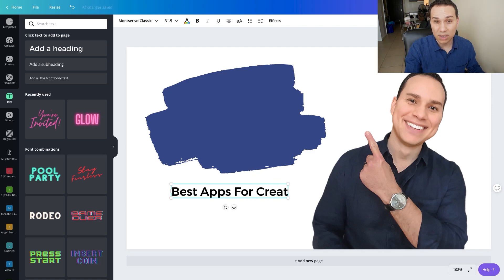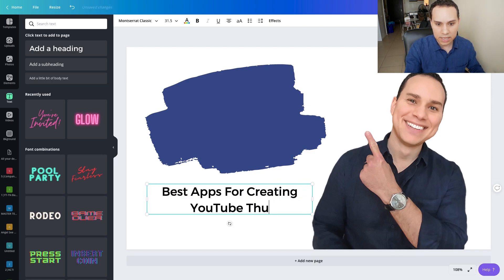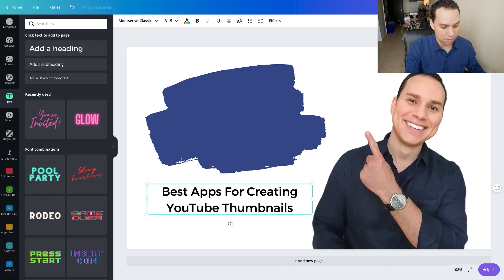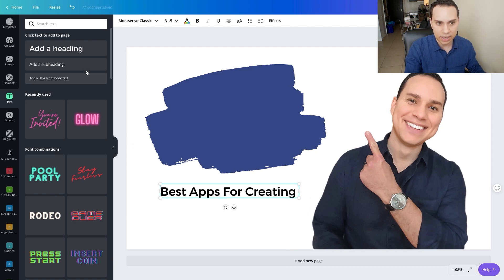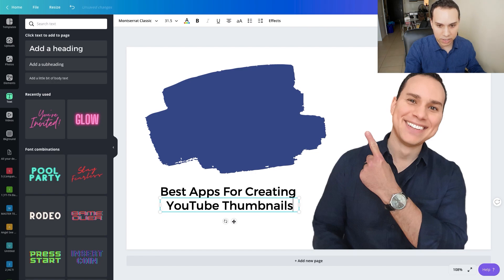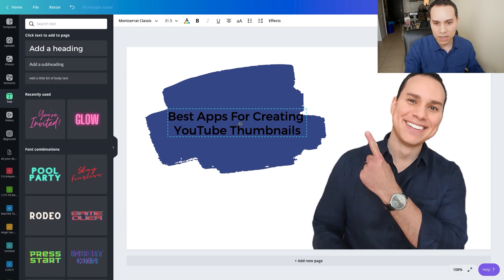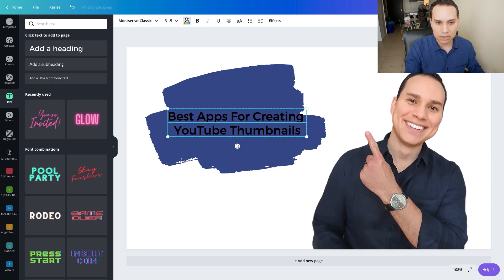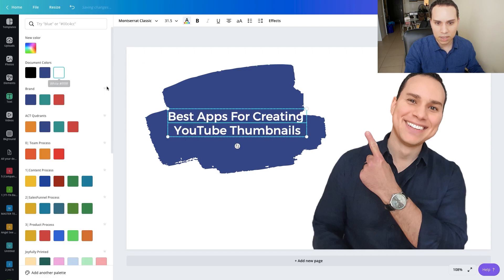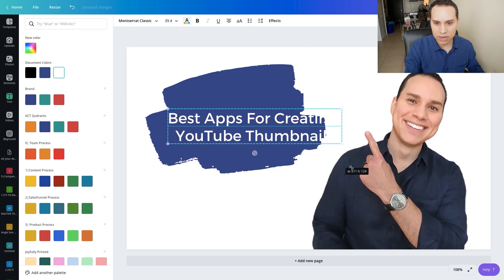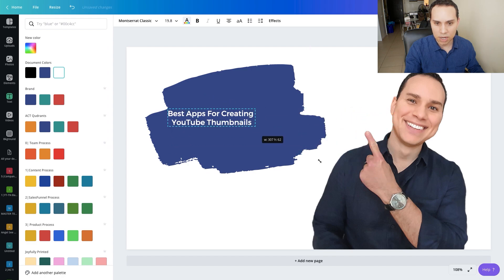Something that will give you a lot more customization and control is actually splitting your text into multiple boxes. I'm going to cut this, add another heading, and paste that in. I'll click one and then the other — holding Shift to select both elements — and pull it up. Now I'm going to change the color to white so it pops a little more, and then click and drag to make it bigger or smaller.